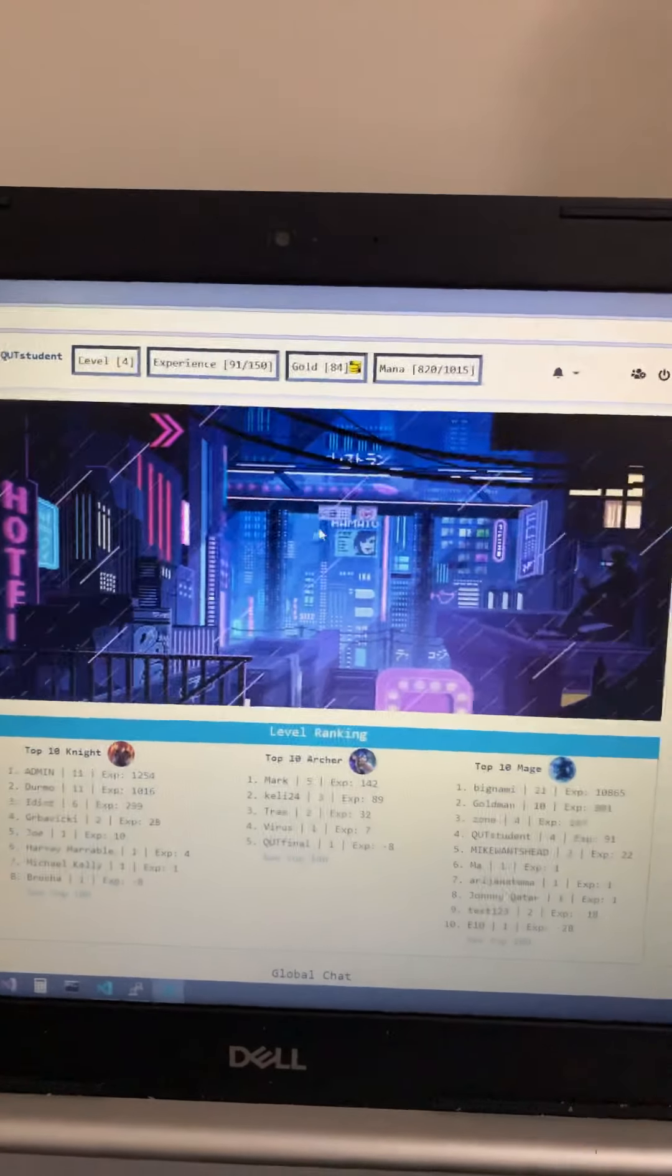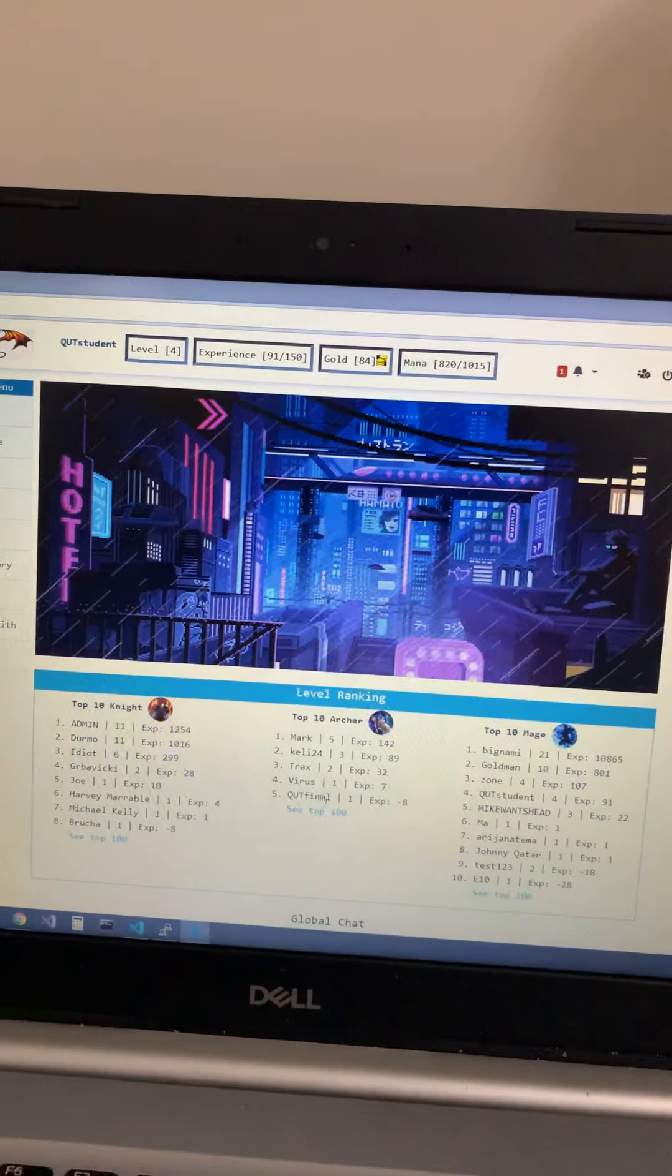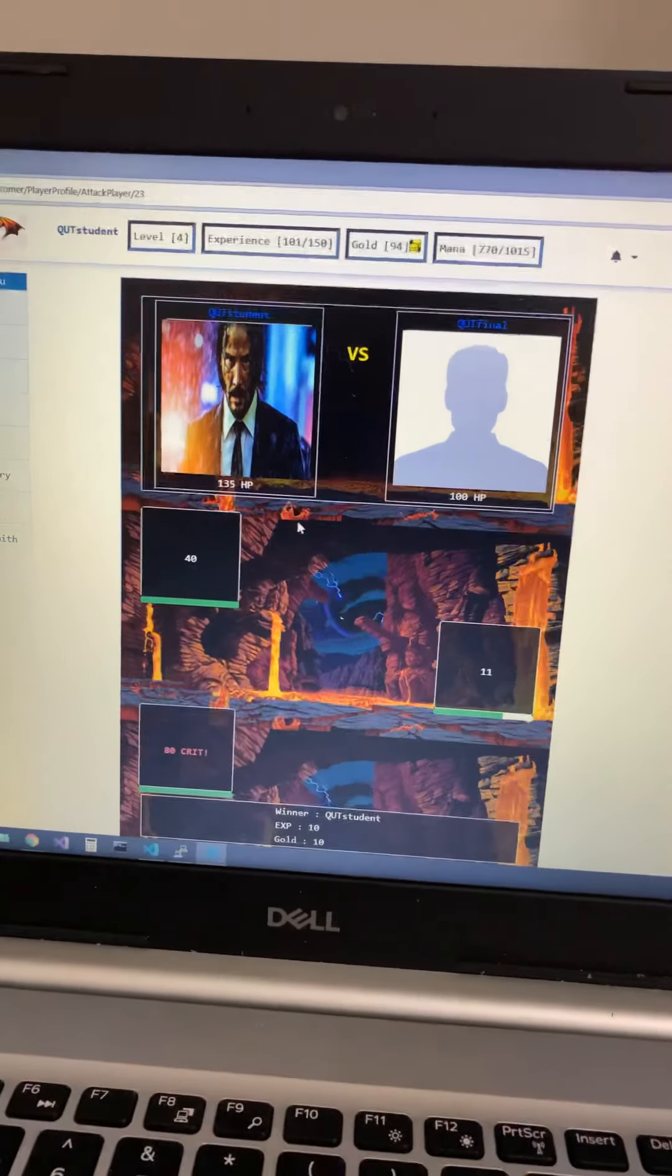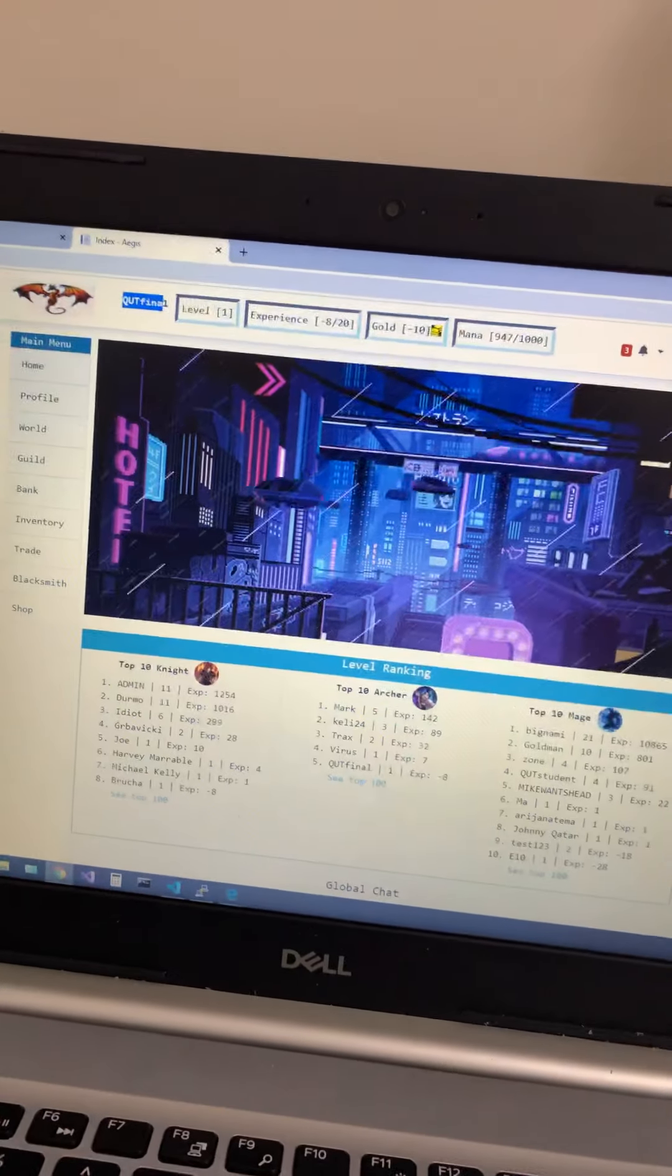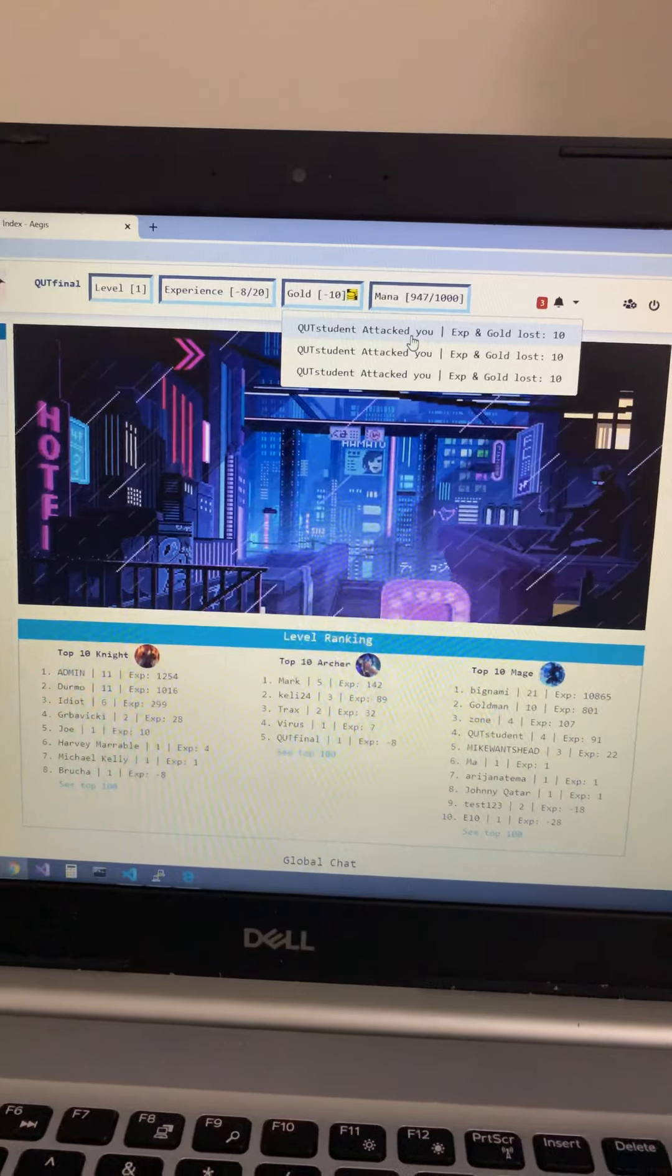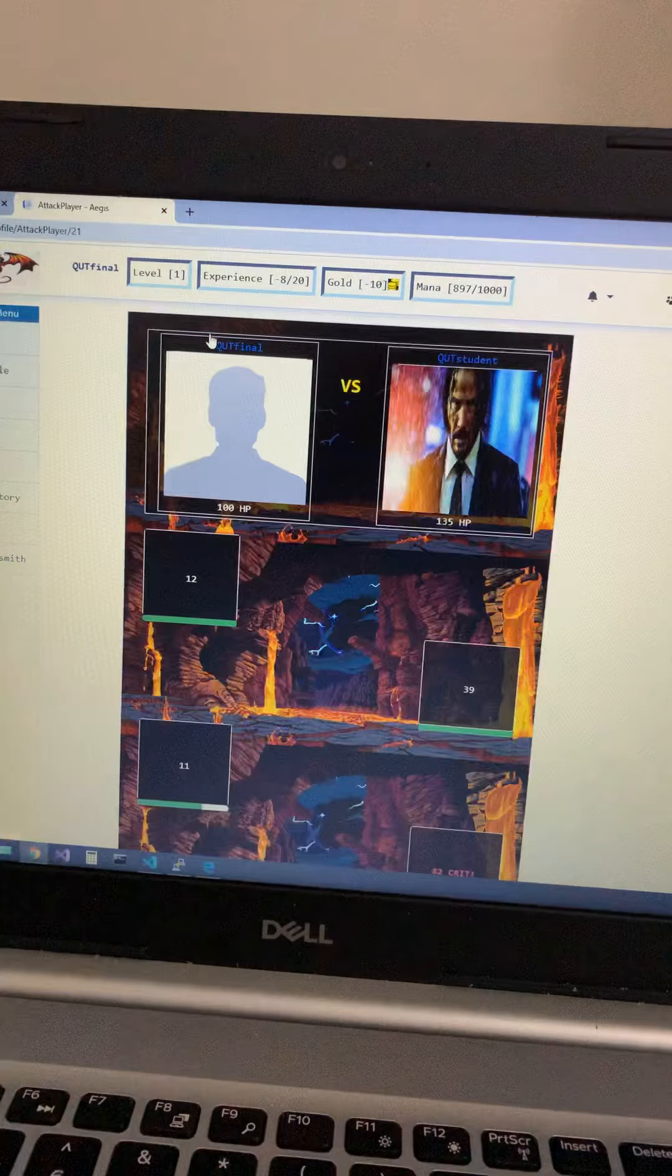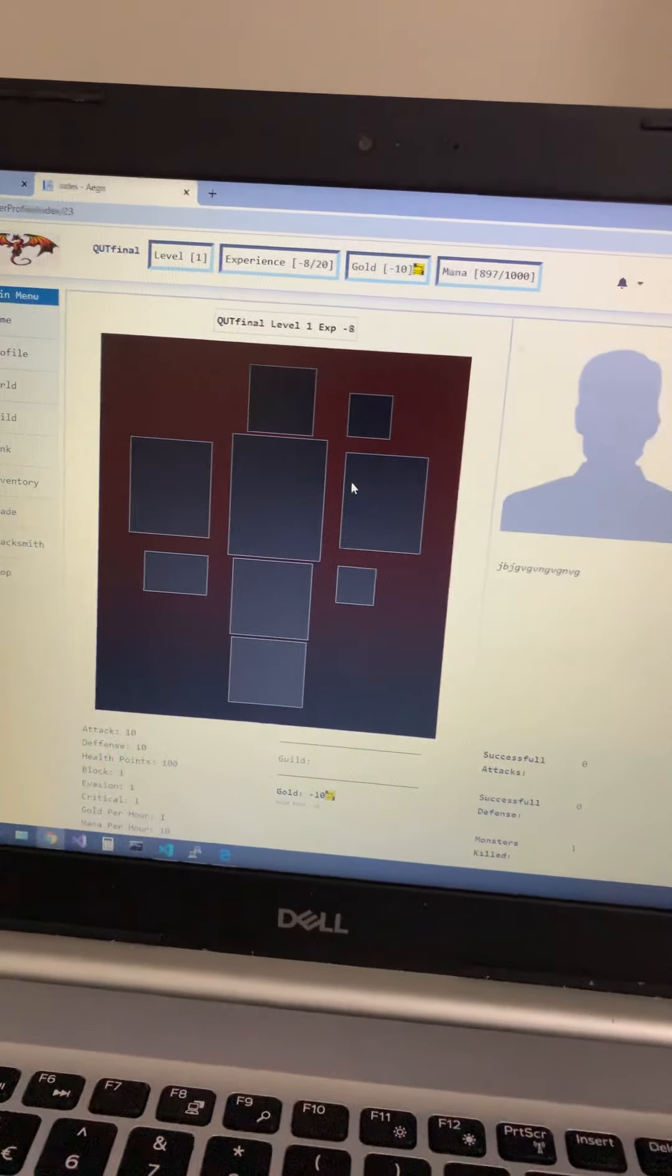Now all I want to do is attack the first account which is Qt final. If I attack him you'll see the battle log, and then on the other account you will receive a notification that someone attacked you, in this case Qt student. So you can attack him back and yeah you're gonna lose because you don't have any items on your profile.